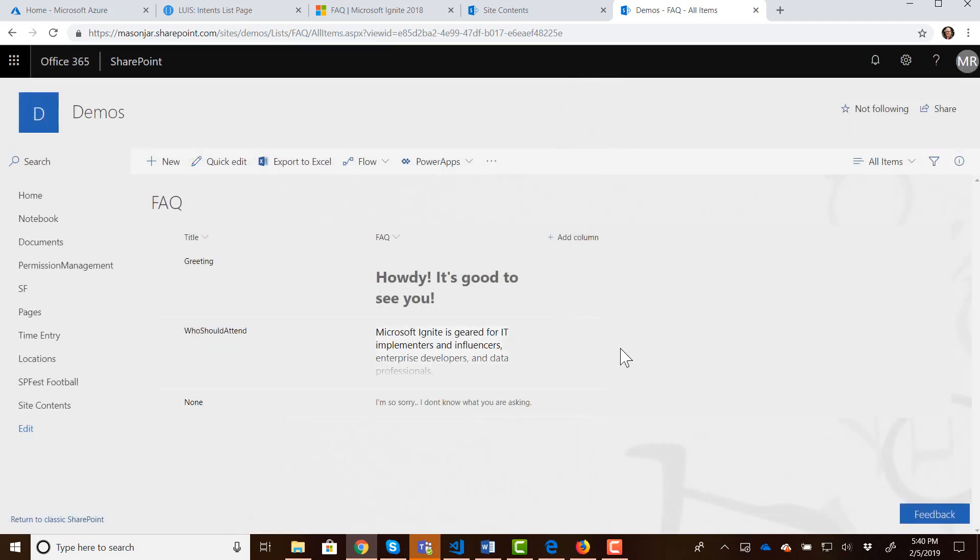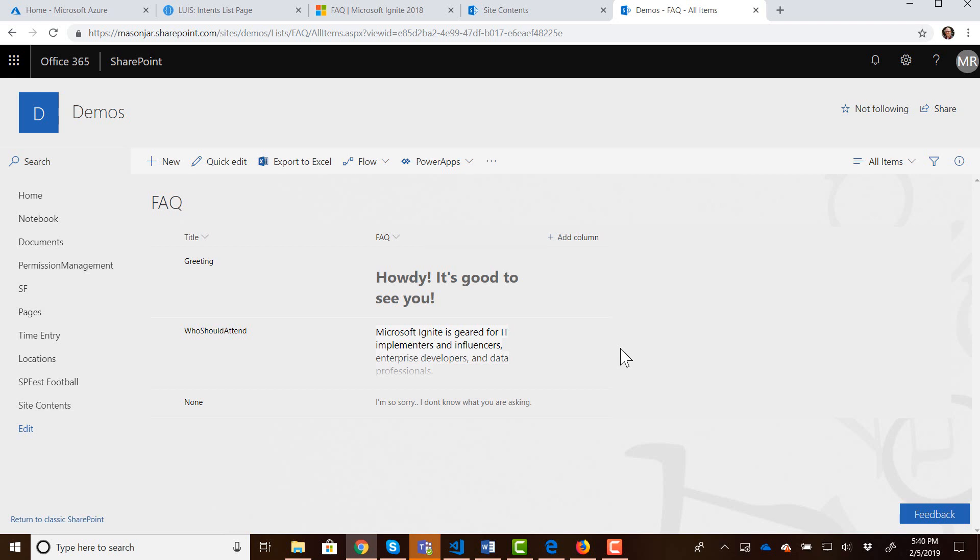Okay so the way this would work again for every intent that you created in LUIS you would create a corresponding entry in this list where the title field is the name of the intent from LUIS and the content of the FAQ field is what do you want to present back to the user. So we've got our SharePoint list created. We've got some content in that list. So now let's go build a logic app that can read into the SharePoint list and pull back one of those entries from the FAQ list.